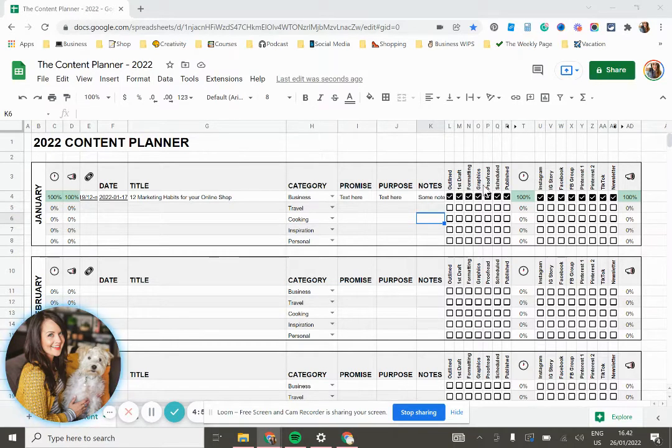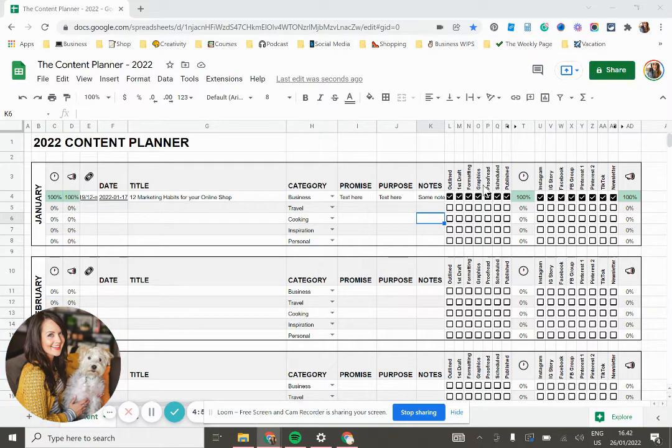Hey there. So this is just a really quick tutorial to give you a little tour around the content planner and show you how it works.